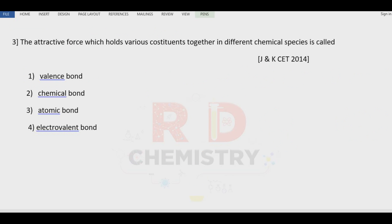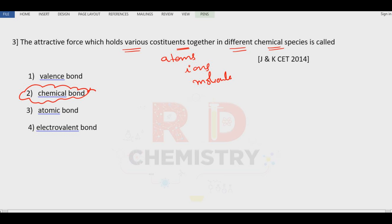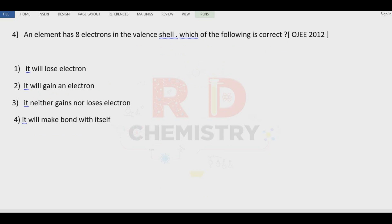Question number three: attractive forces which hold various constituents — which can be atoms, ions, or molecules — together in a chemical species is called... This is simply the definition of the chemical bond.